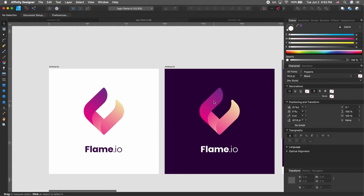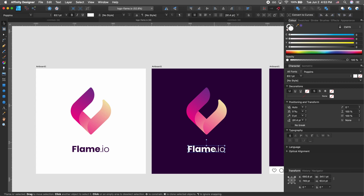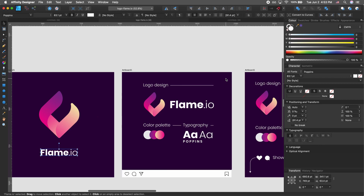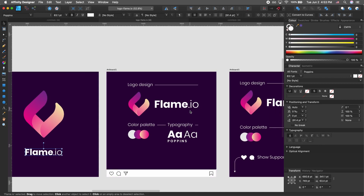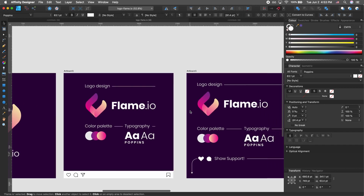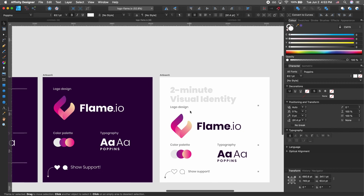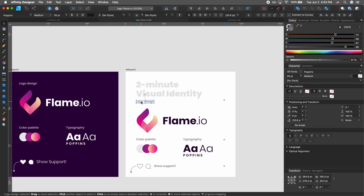One thing you can also try is building a quick visual identity around it. You can see how I put the logo in a horizontal layout and included the colors and palettes. You can add color codes to make it more thorough.